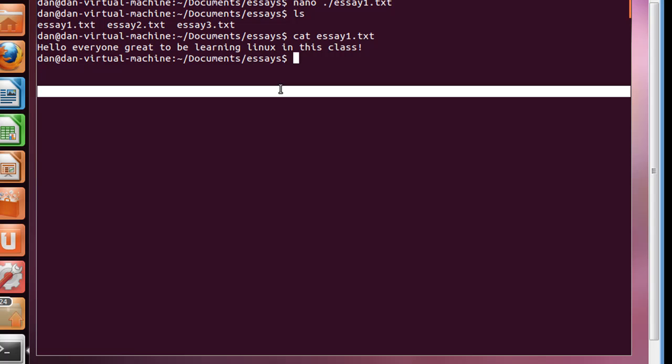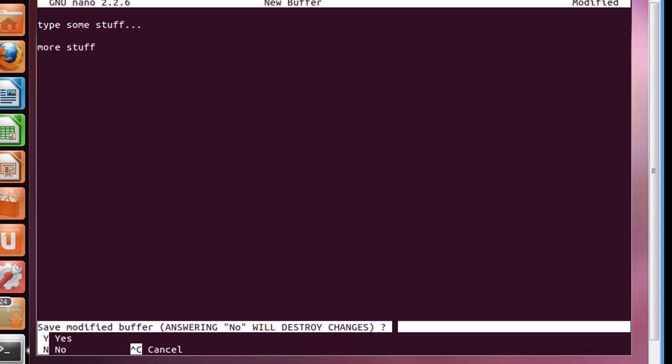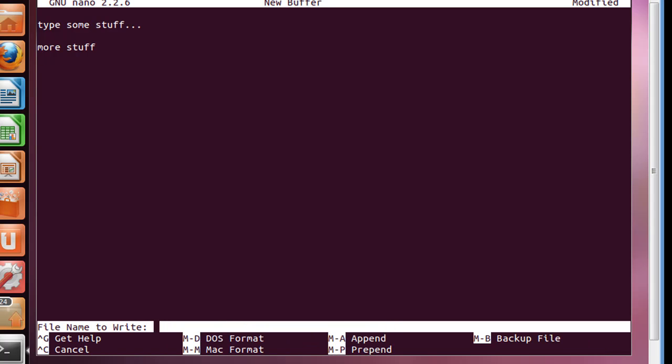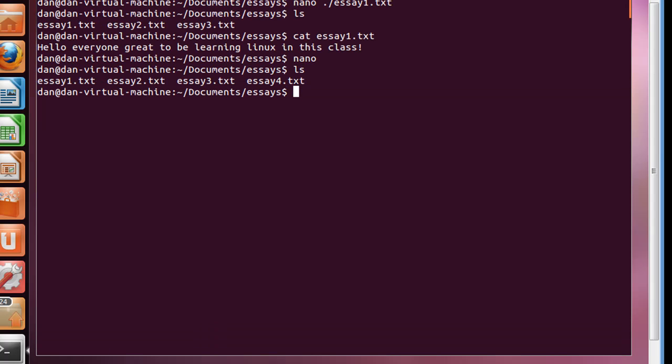Now, if I want to just use nano and create a new file, I could say nano. Open up nano. Type some stuff, dot dot dot, more stuff. And then, control X to exit. Yes, I want to save it. Hit Y on your keyboard. And then give it a new name, essay4.txt. All right, now I've got essay4.txt.